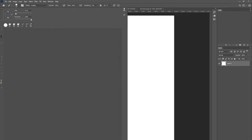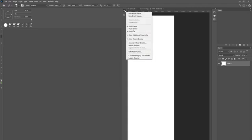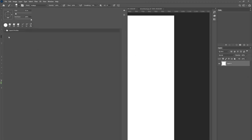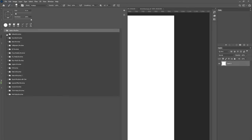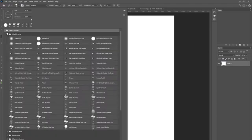At the very top there is this cog. You're going to click on that and then click Legacy Brushes. It's going to show a folder and at first it looks like nothing, but you're going to have to click down, and then in there you'll have your default brushes.